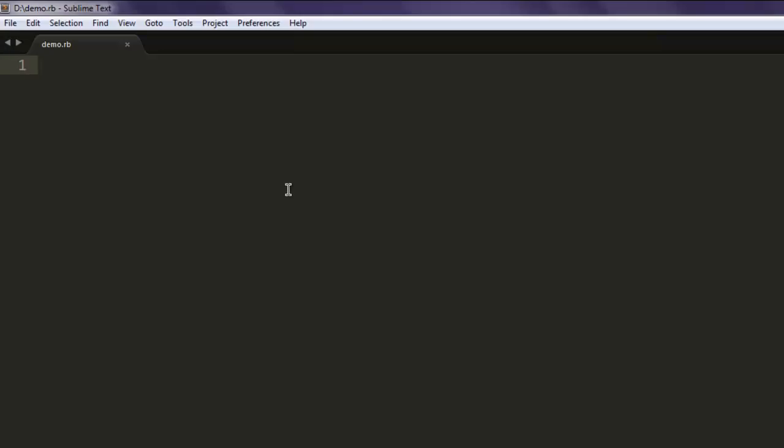In this video I'm going to show you how to dismiss JavaScript alert with the help of Watir WebDriver. Let's start with the code. First we will add the gem watir-webdriver.